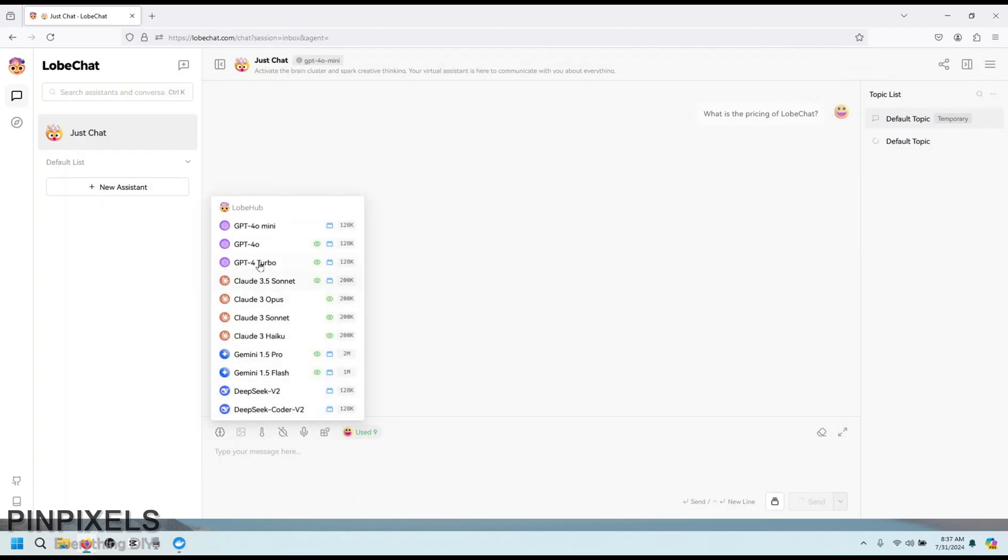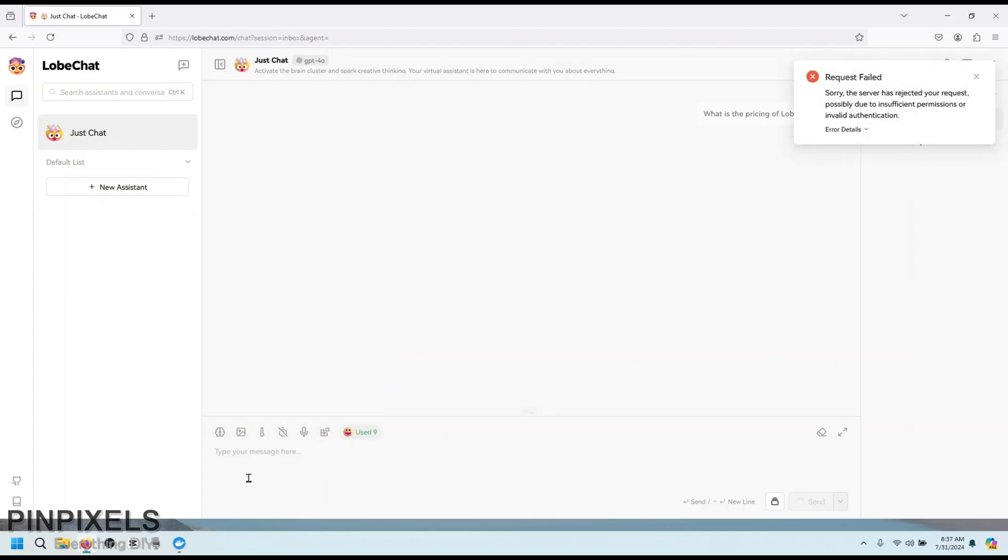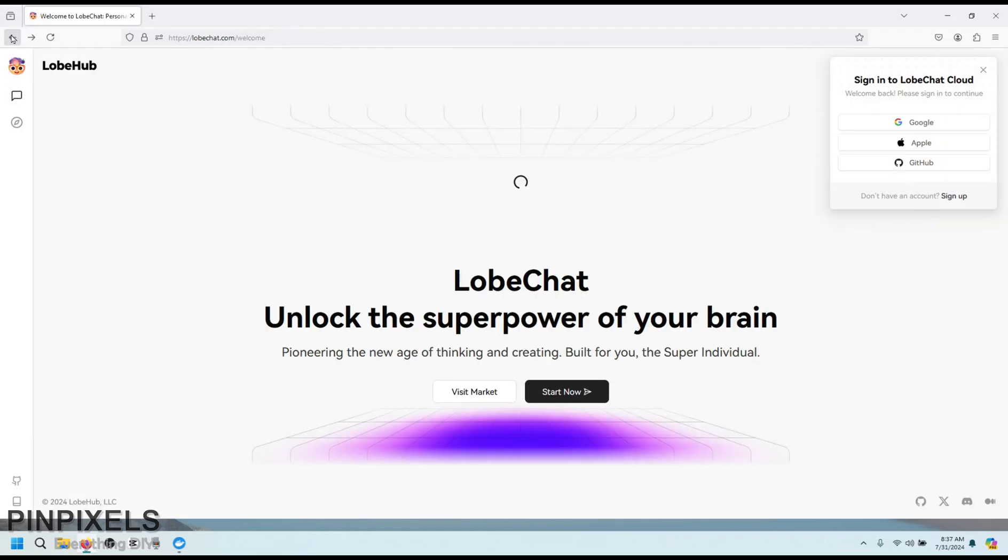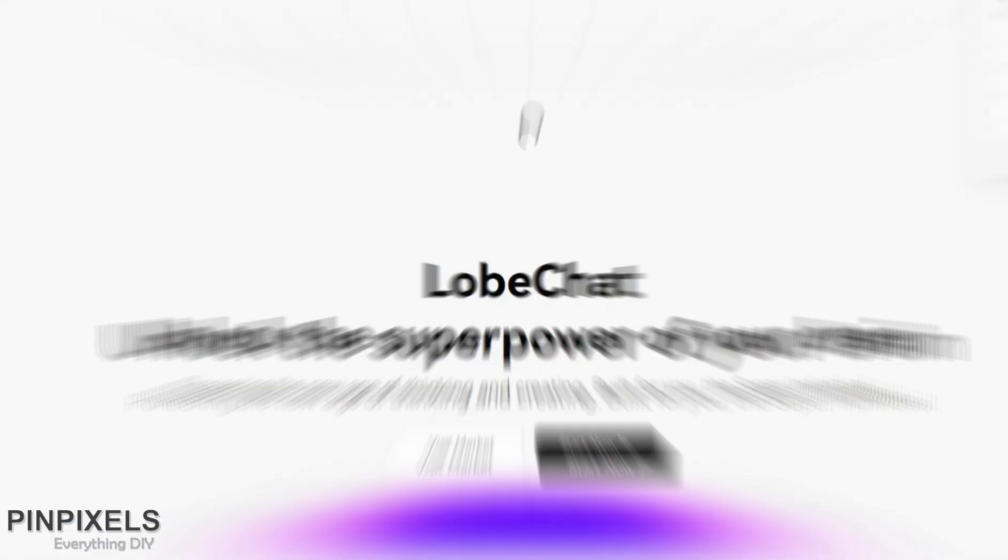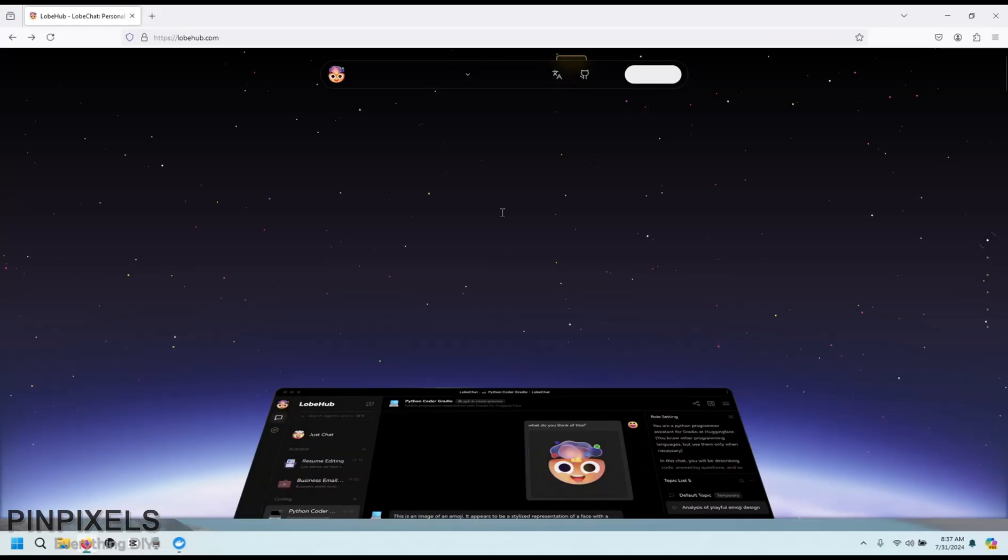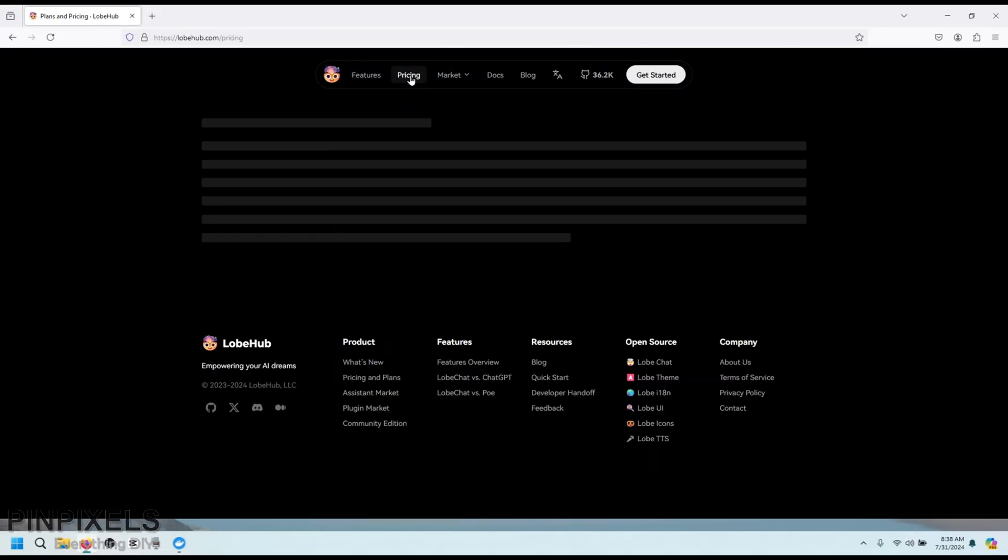It shows a list of all these available models, but do you see any related Ollama stuff? No. Right. Okay. This is something that I am not sure if I'll be continuing with. So this looks like a paid version. Let's go back to lobehub.com and see what is this.